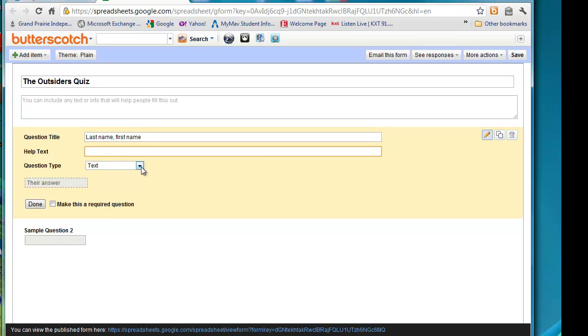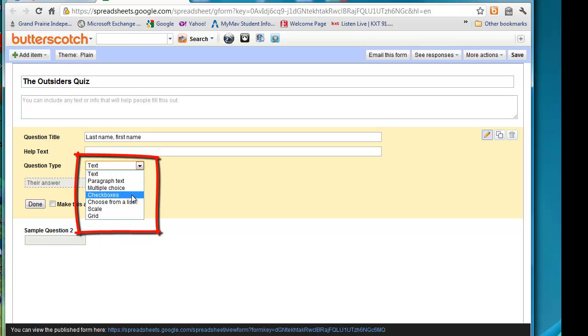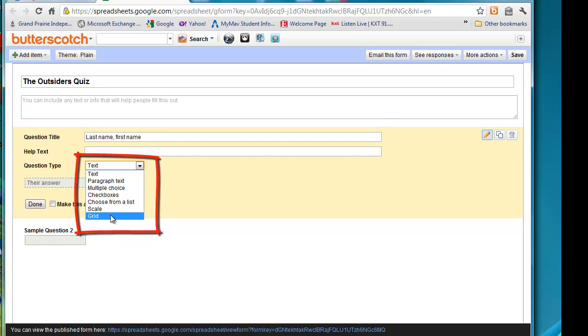For question types, Google Form allows you to put different types of questions. You can do text, which is usually for shorter answers. Paragraph text for longer answers. There's a multiple choice option. Check boxes if you want students to choose more than one answer from a list, or choose from a list, scale or grid.